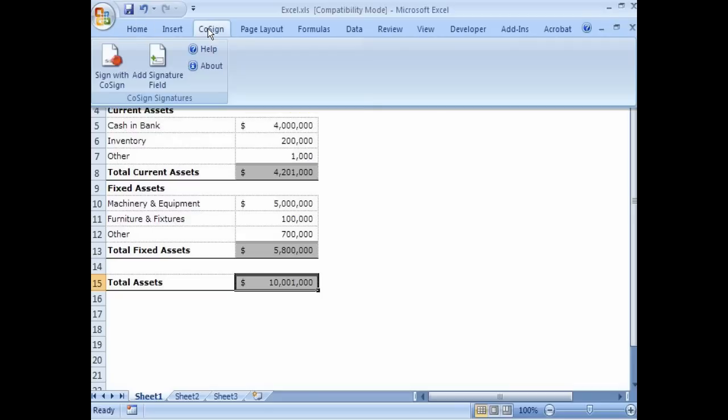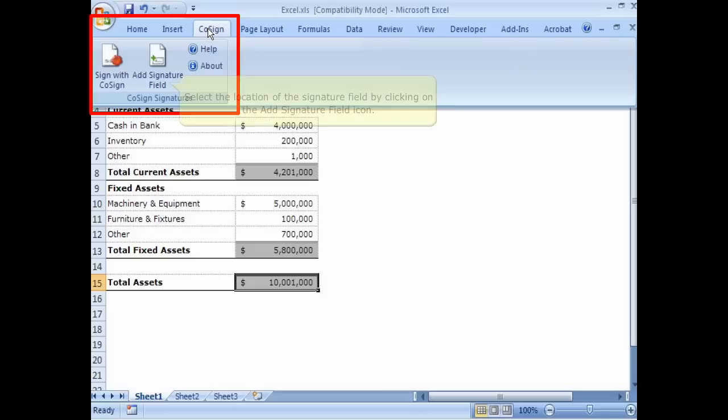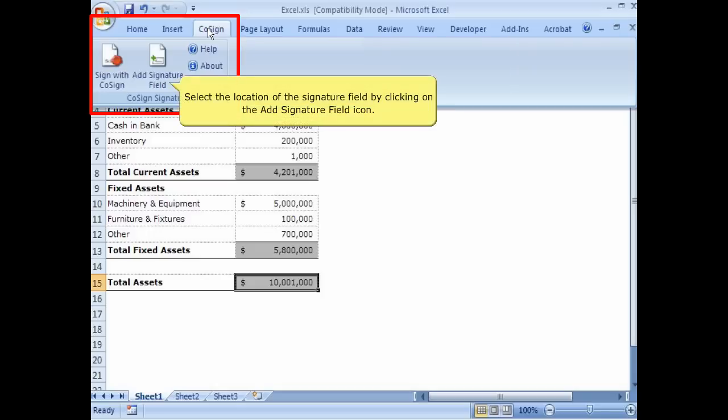Once installed, a CoSign Digital Signature Ribbon is added to the menu bar. Users may select the location of the signature field by clicking on the Add Signature Field icon.